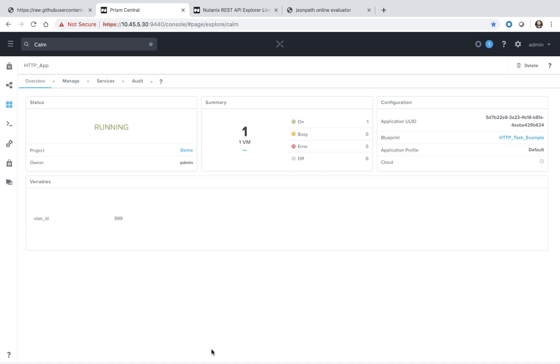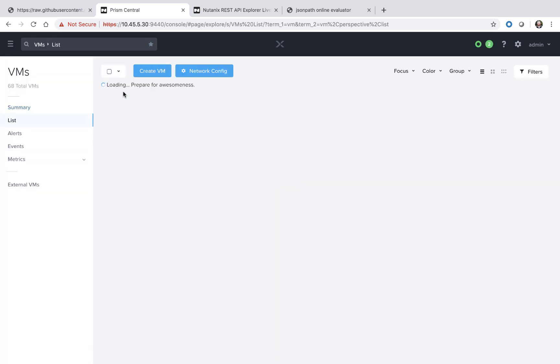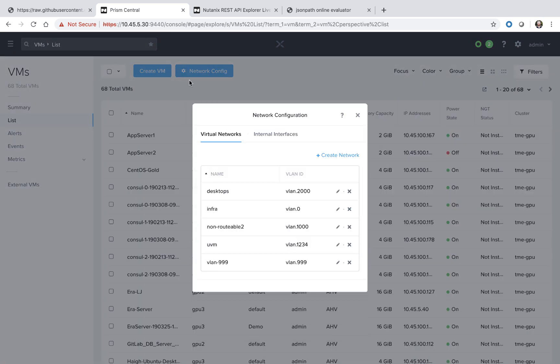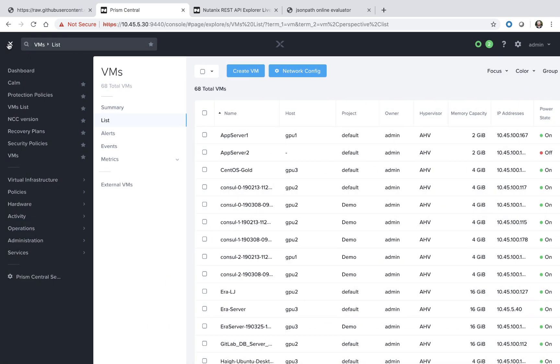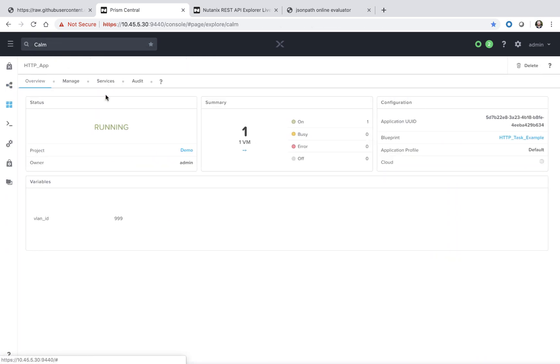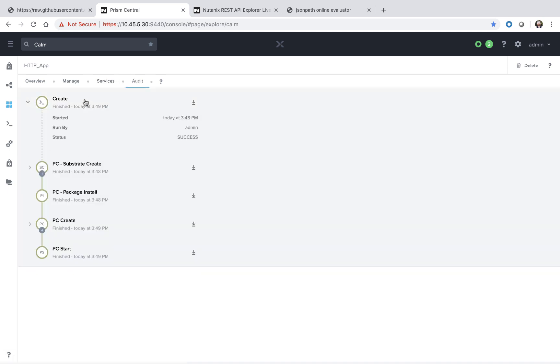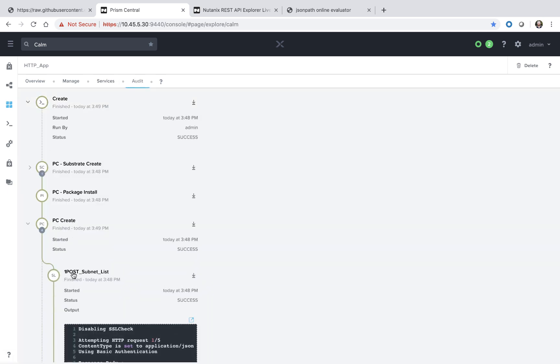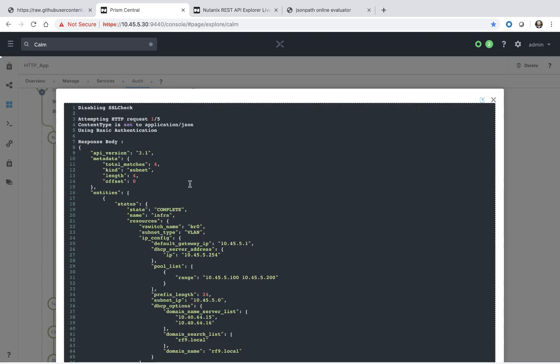Now that our Calm application is running, we can go ahead and go to our VM list and view our network config. And we'll see we have this VLAN 999 successfully created. Back in Calm, we can go to the audit page, view the create action, and see the response from all of our calls.